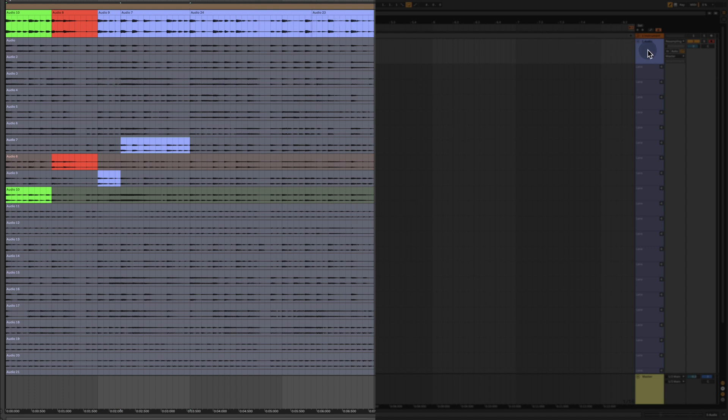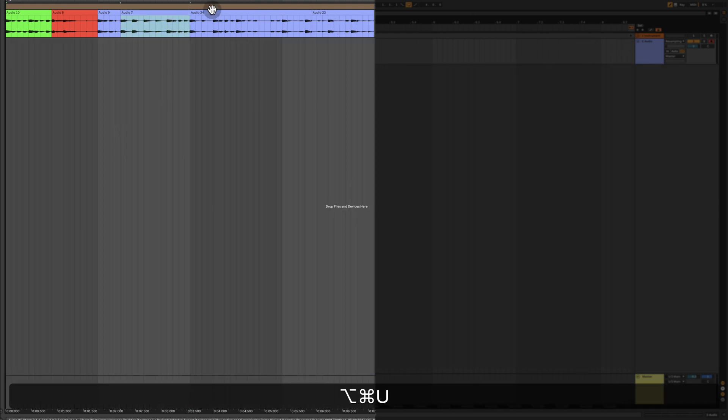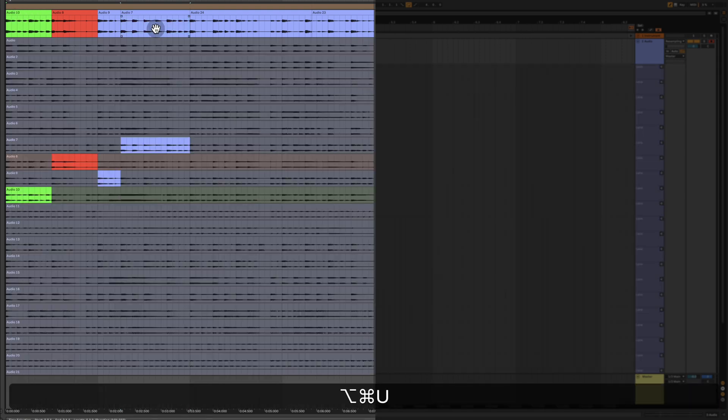So you just go between the different takes and take the part that you want and at the top you have the track. So if I now get rid of the lanes, I'm left with whatever I have selected.